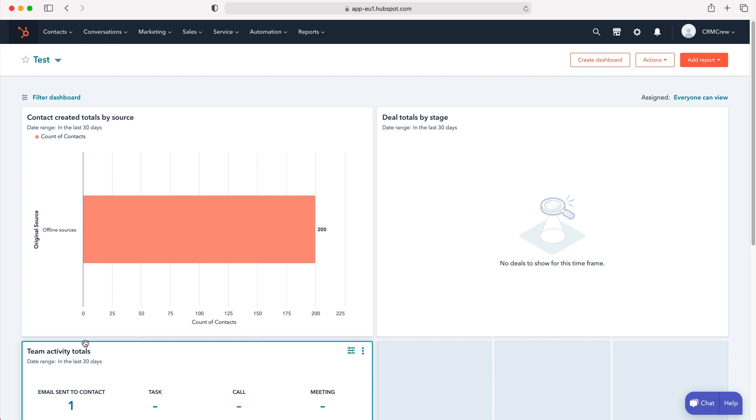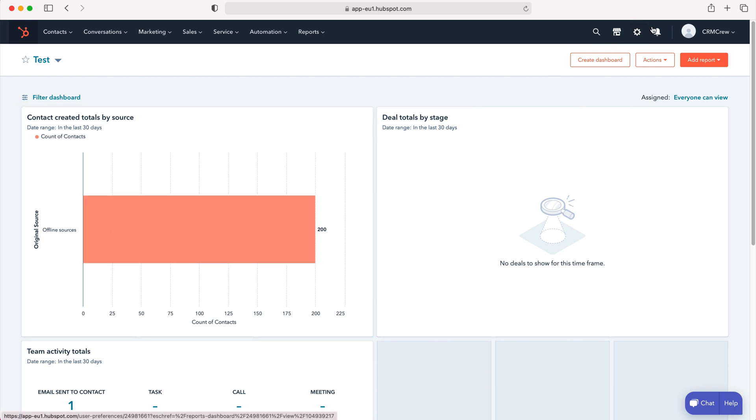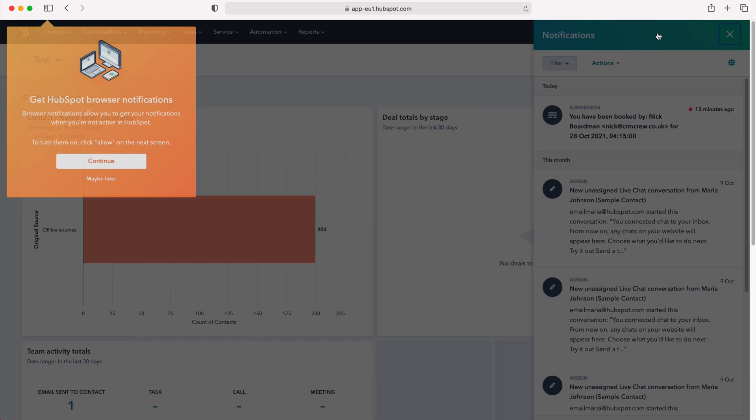In order to manage and change settings for notifications, go to the bell icon on the top right hand corner. This is your notifications area. If you press that, you'll get a pop-up window on the right hand side.